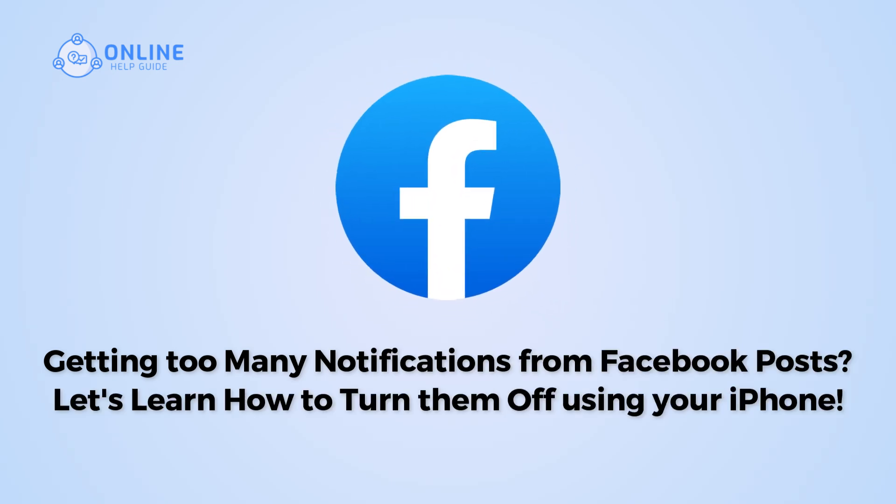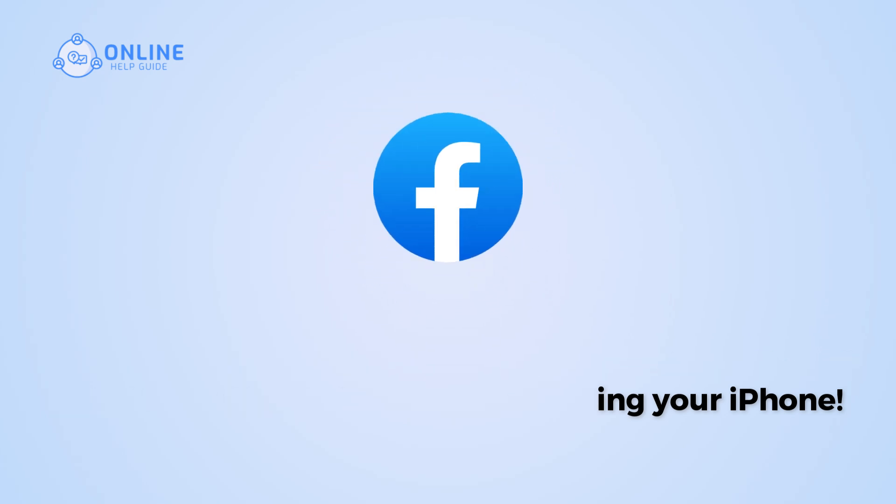Getting too many notifications from Facebook posts? Let's learn how to turn them off using your iPhone.